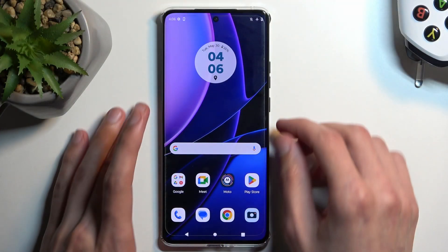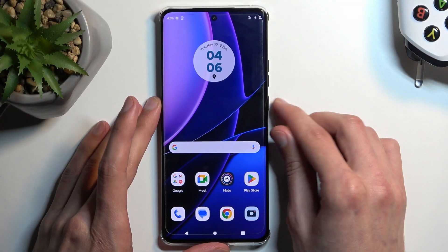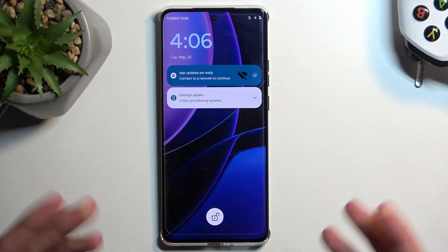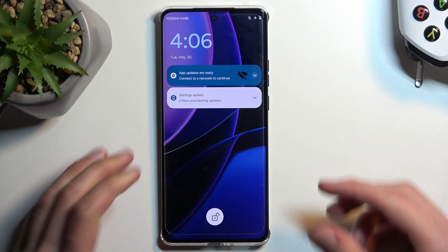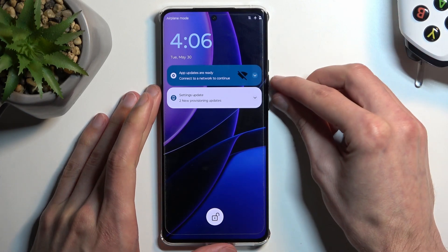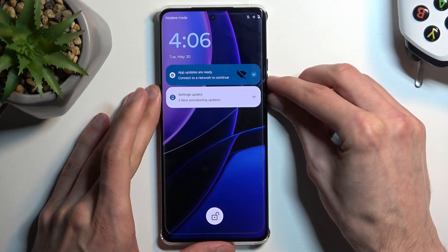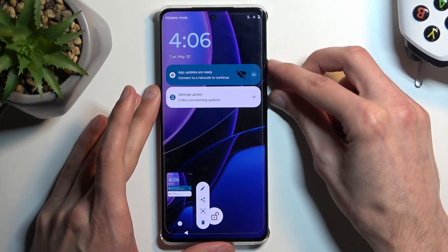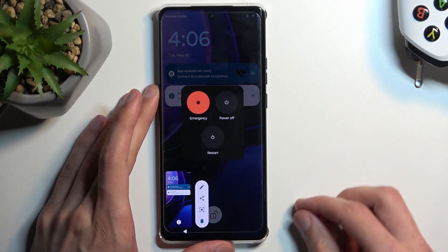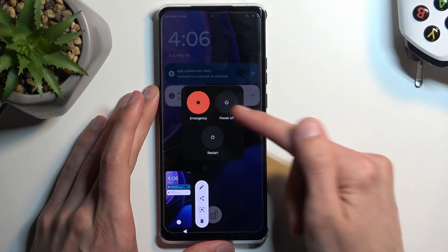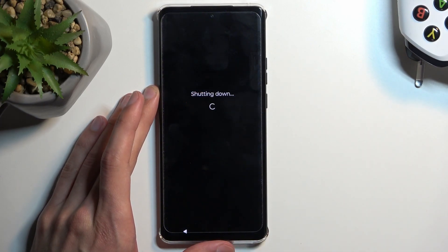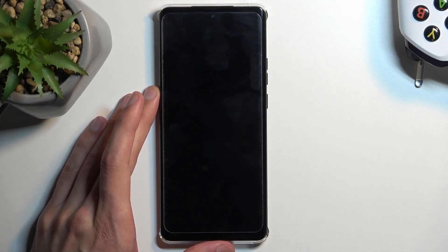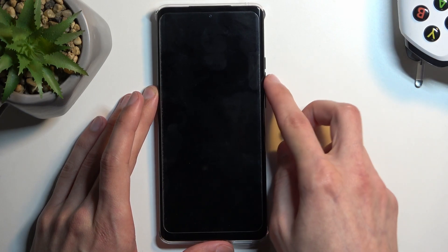To get started, if you are on the lock screen without actually knowing your screen lock, all you would need to do is hold your power button and volume up — and then select power off. When the device turns off, hold the power key and volume down.